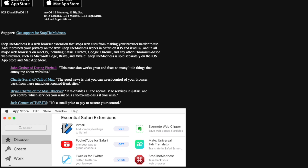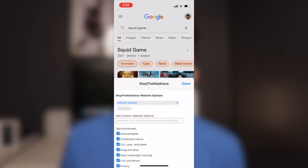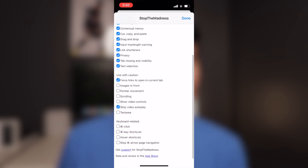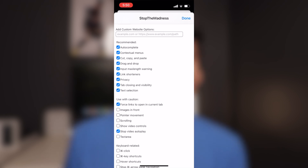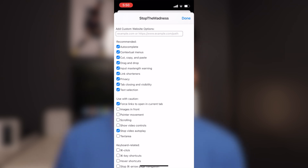One feature is that it stops Google AMP pages from loading. Google AMP pages load really fast on mobile, but third-party trackers can track you and they can cut out content not shown on the full web page. Stop the Madness redirects you to the original web page instead, so you see all the content and it stops third-party ads from tracking you.